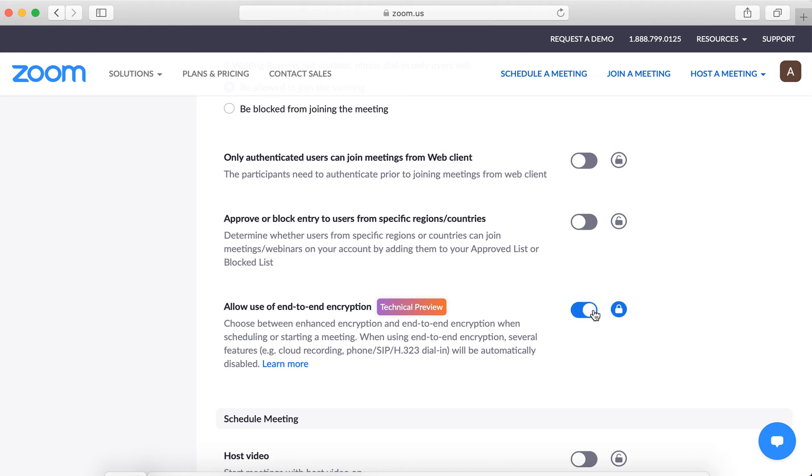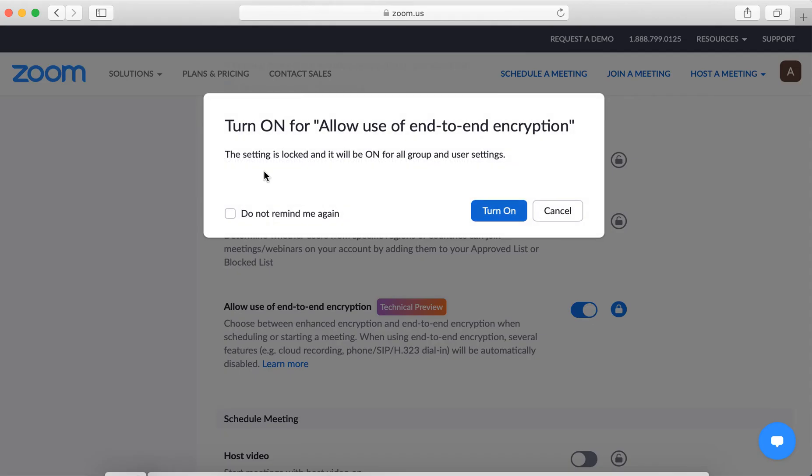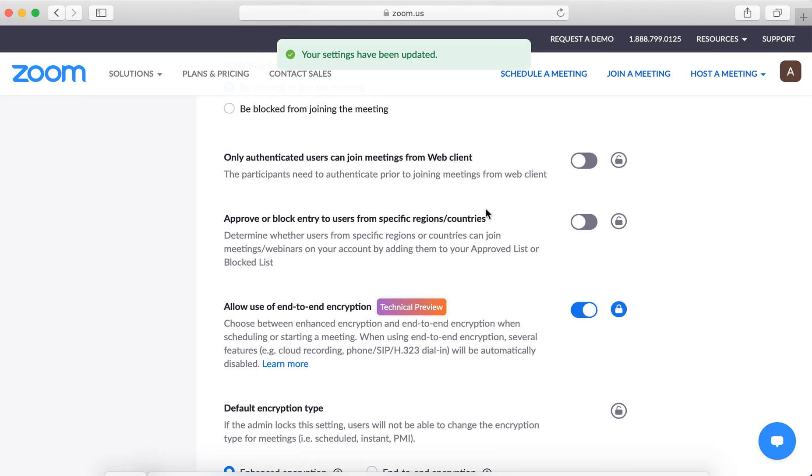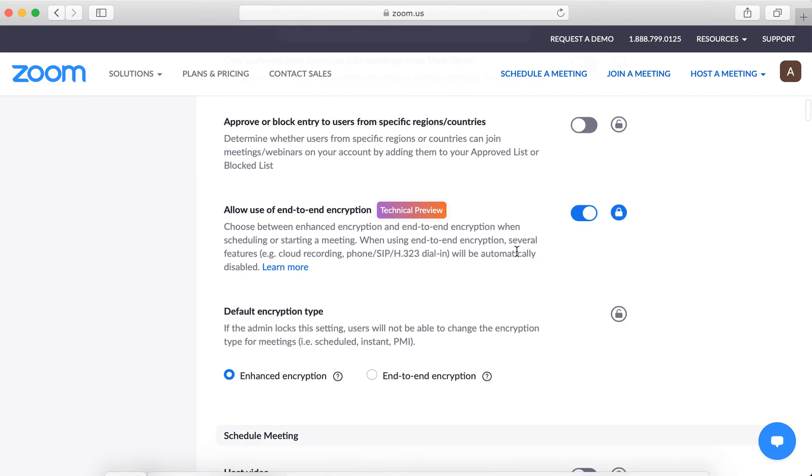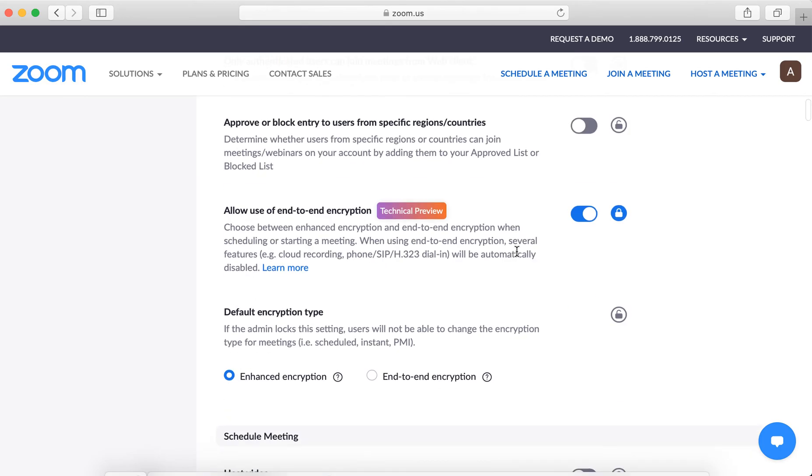There you have it. And then just tap turn on, and then you can change default encryption type to end-to-end encryption.